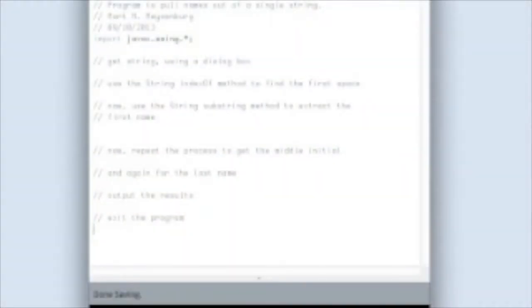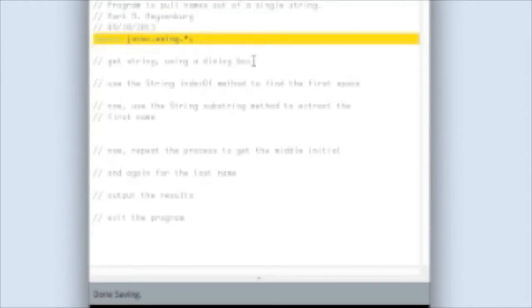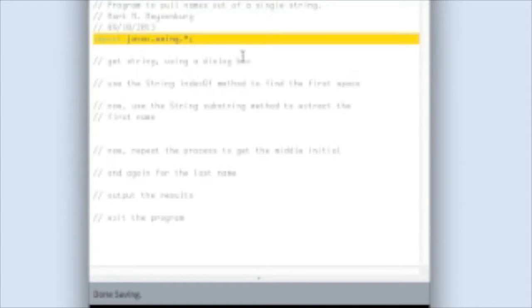Alright, we're going to go ahead and start to code up this name extraction example. And what I've done is filled in the comments ahead of time. So I'm sort of following my design based on the flowchart that we developed and put in comments, and now we can get down to actually implementing the code that does those steps. So first off, notice that we have an import statement. Whenever we're doing Java dialog box input and output, we need that javax.swing.star import statement so that we have access to those libraries.